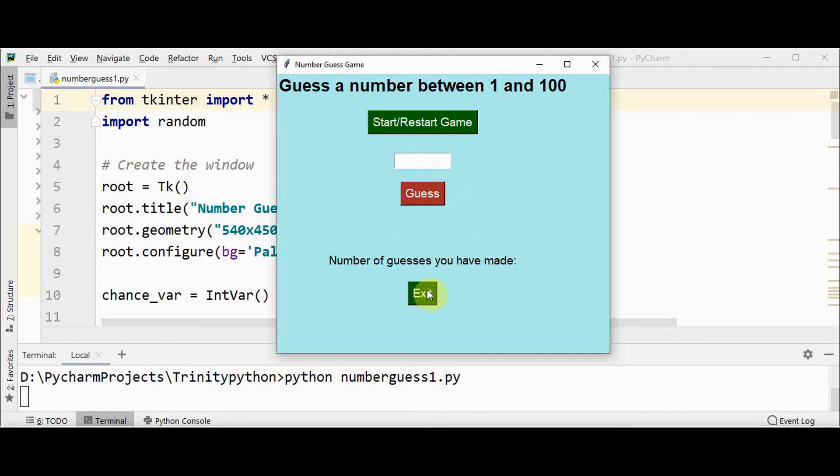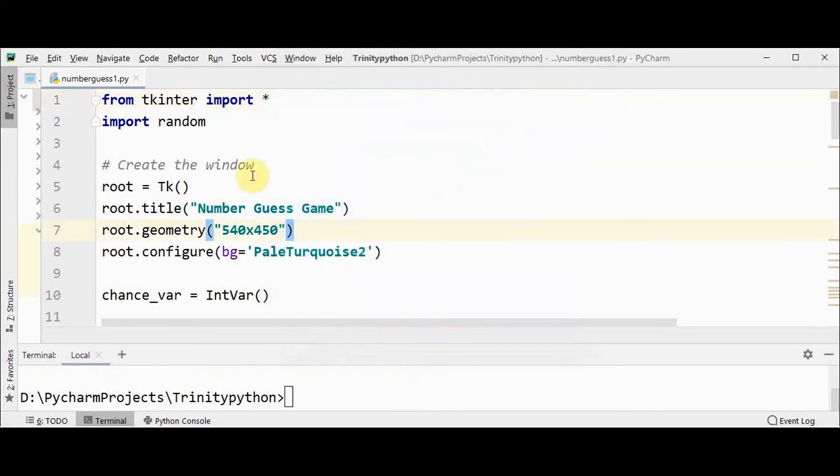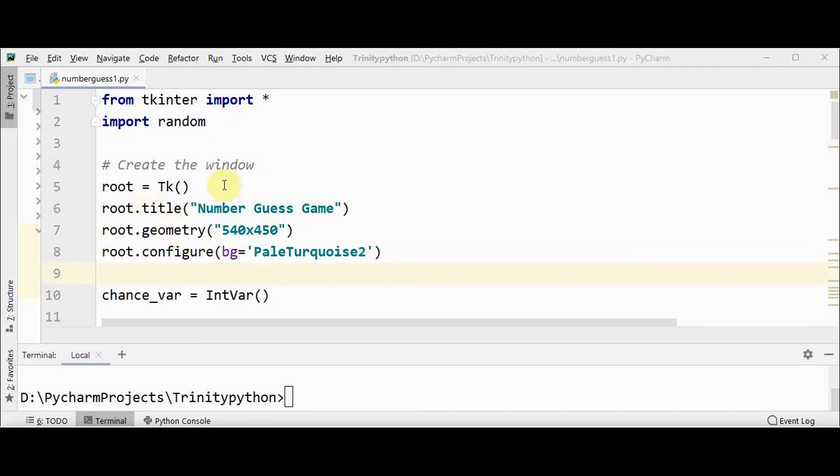This can be done easily using tkinter. Initially, you have to import tkinter and random module.